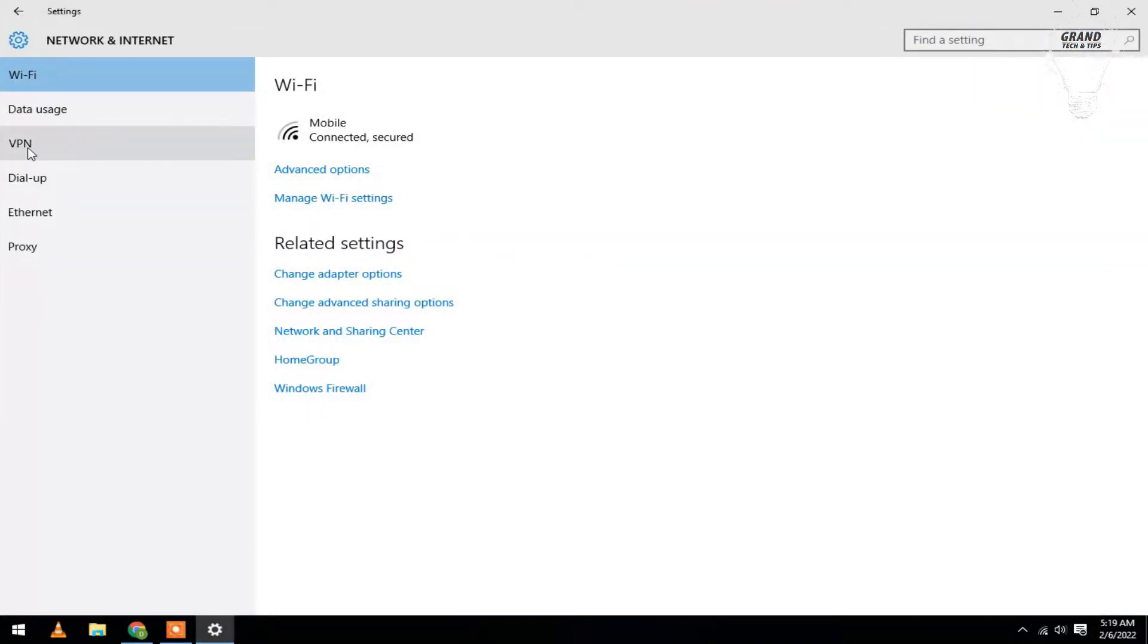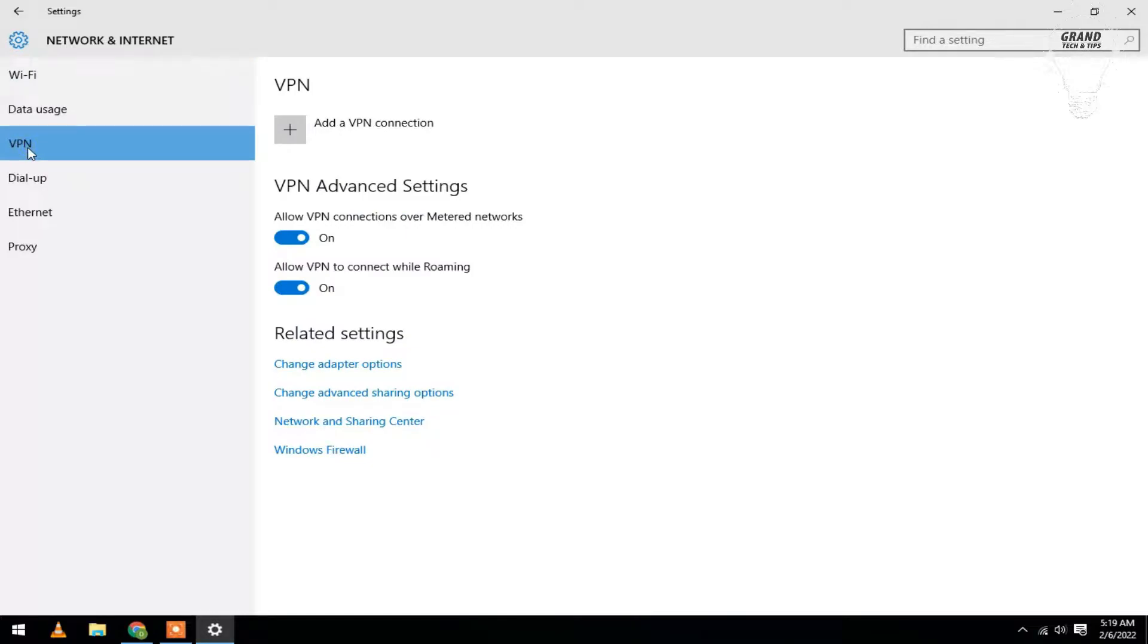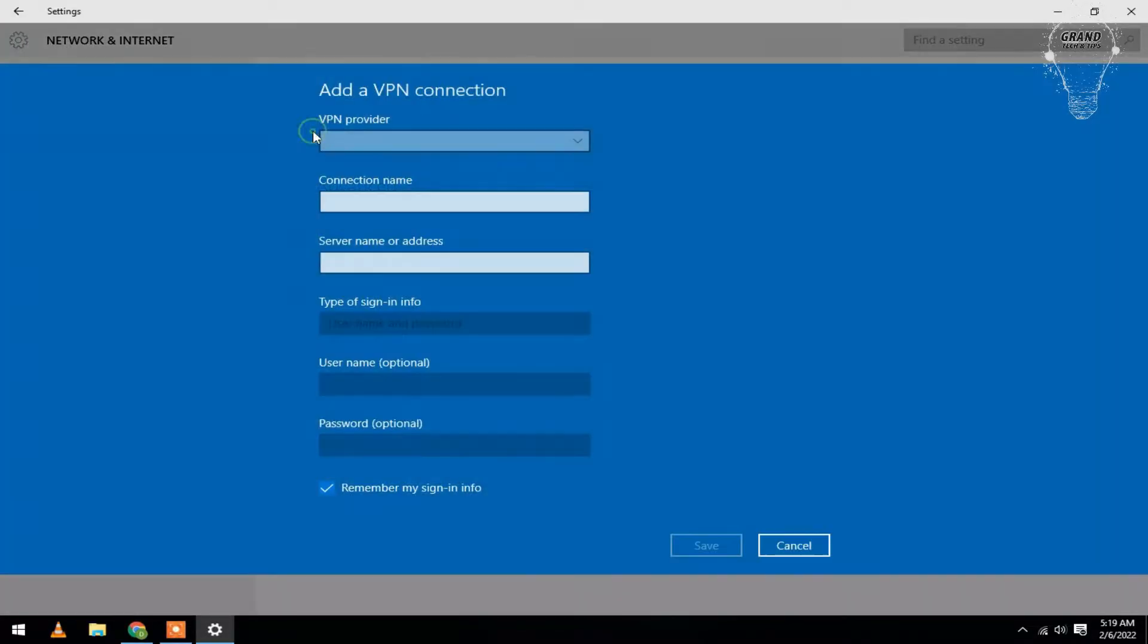Then select VPN. Turn on these two options first, then click to add a VPN connection. Now click here and select Windows built-in.